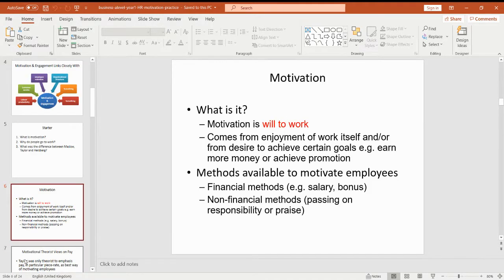Hopefully you remember that motivation is the desire to do something. It's your will to get out of bed in the morning, it's what gets you out of the house and to earn money. There are lots of different ways in which businesses can motivate staff. The ones we're going to be looking at today are financial methods and non-financial methods, and we'll be looking at the rationale behind each of those and looking at the appropriateness of those two different situations.